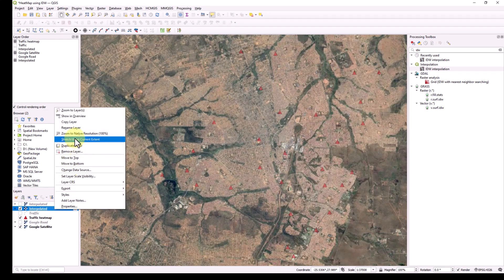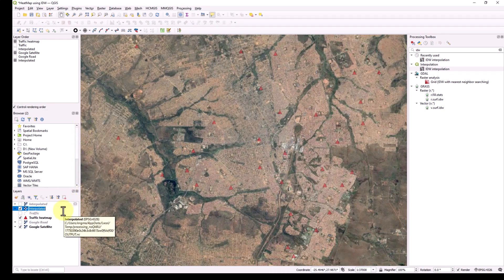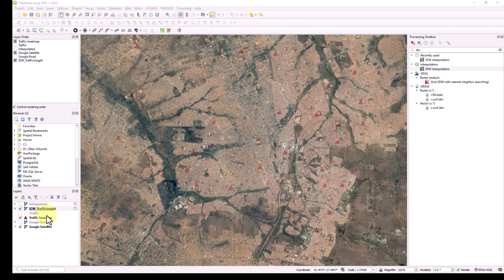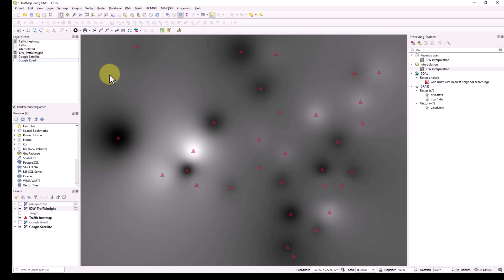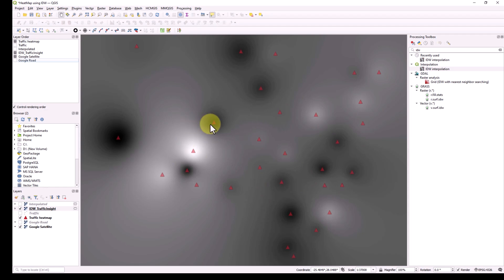Let me rename this layer to 'IDW_traffic' to avoid confusion with other layers. The layer has been generated but it's not showing on the map yet, because it's placed under other layers in the layer order — for example, under the Google Satellite layer. I just need to move the order. Now you can see it's being represented as an image or raster, with different colors like black and so on.